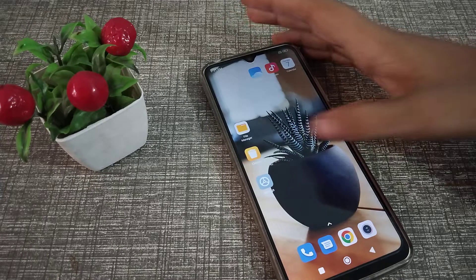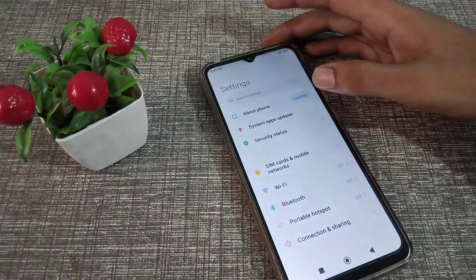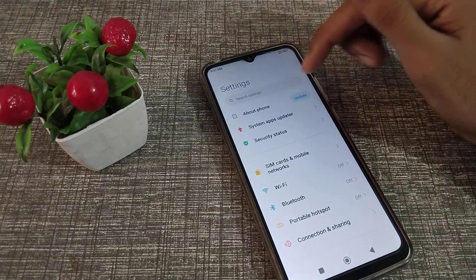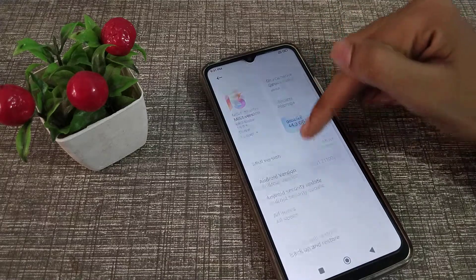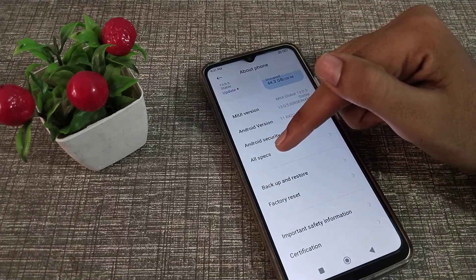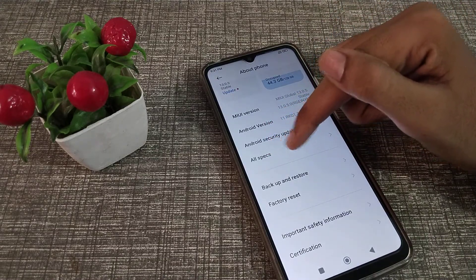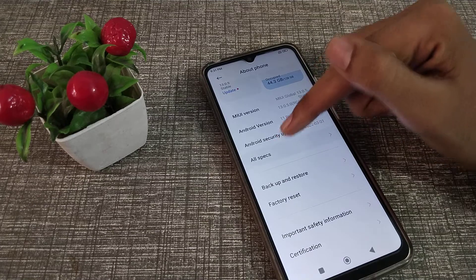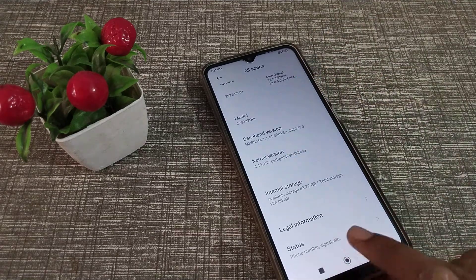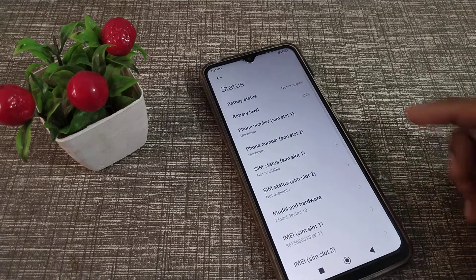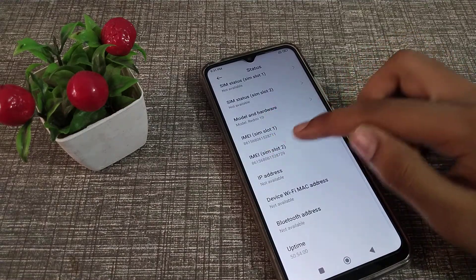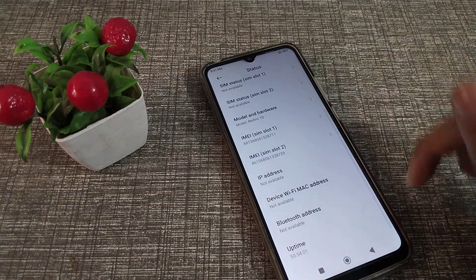First of all, open your phone Settings, then you can see 'About Phone' — tap here. Then scroll down to Status settings, tap on it, scroll down, and you can see the IMEI number. You can check it from here.